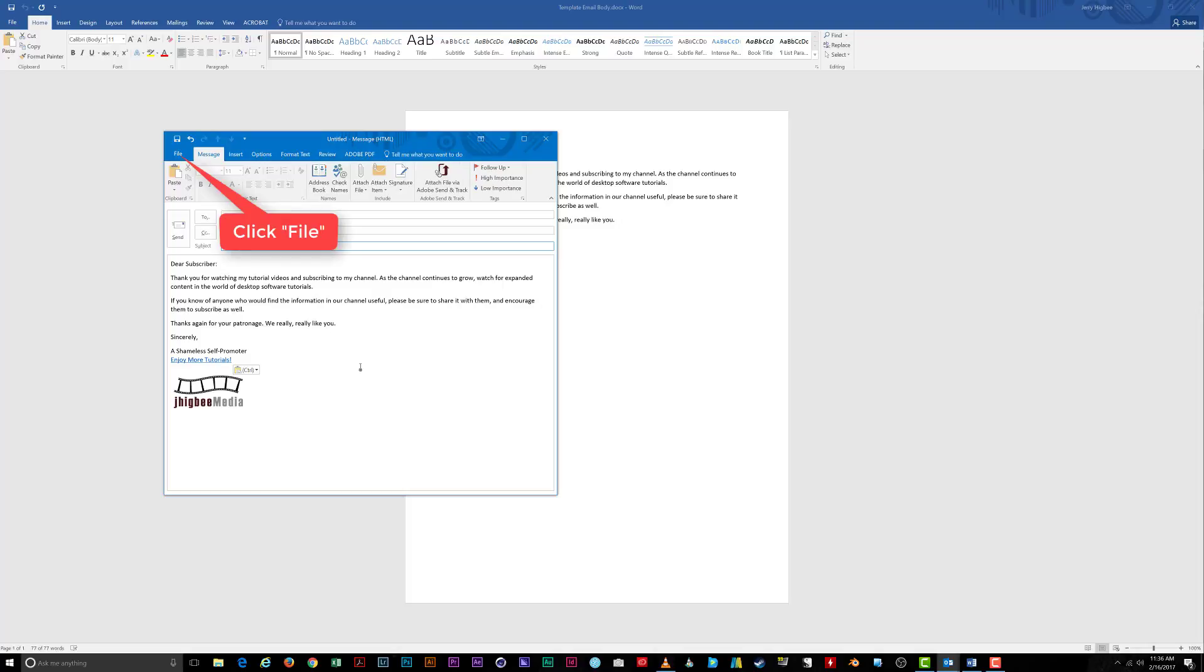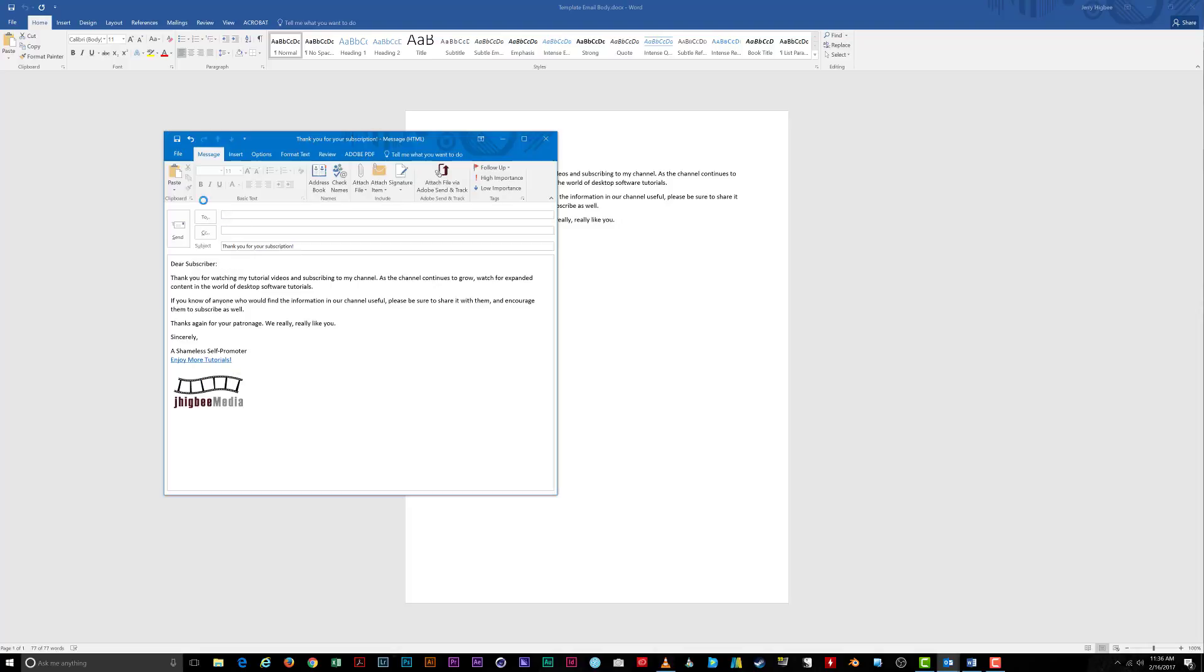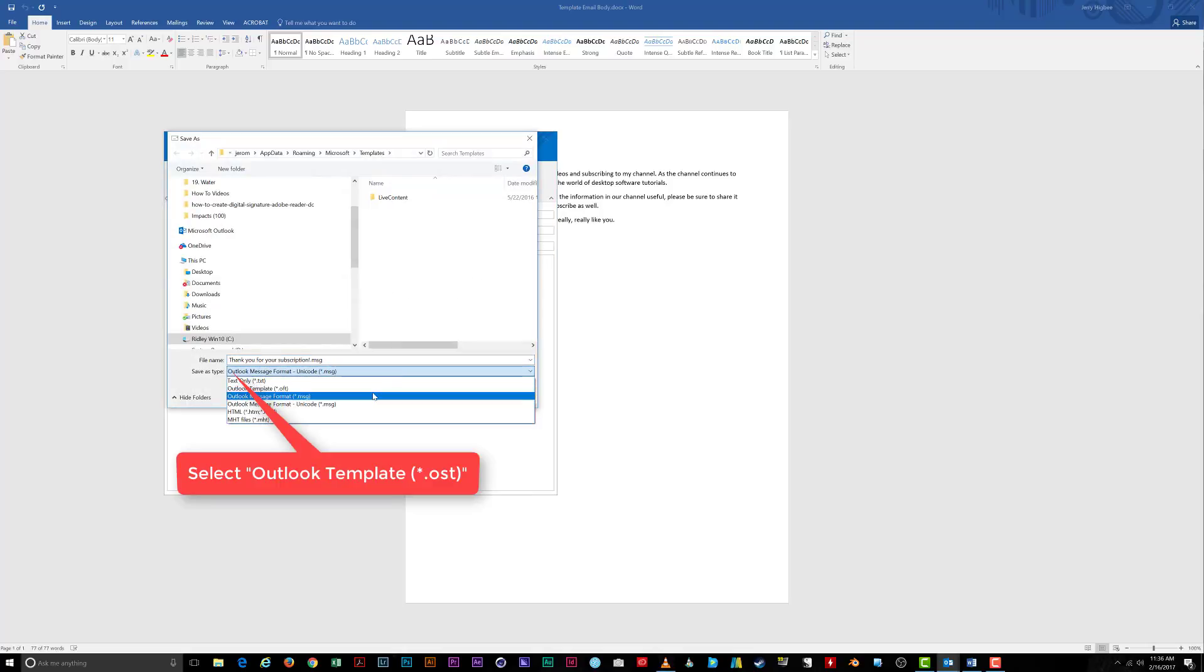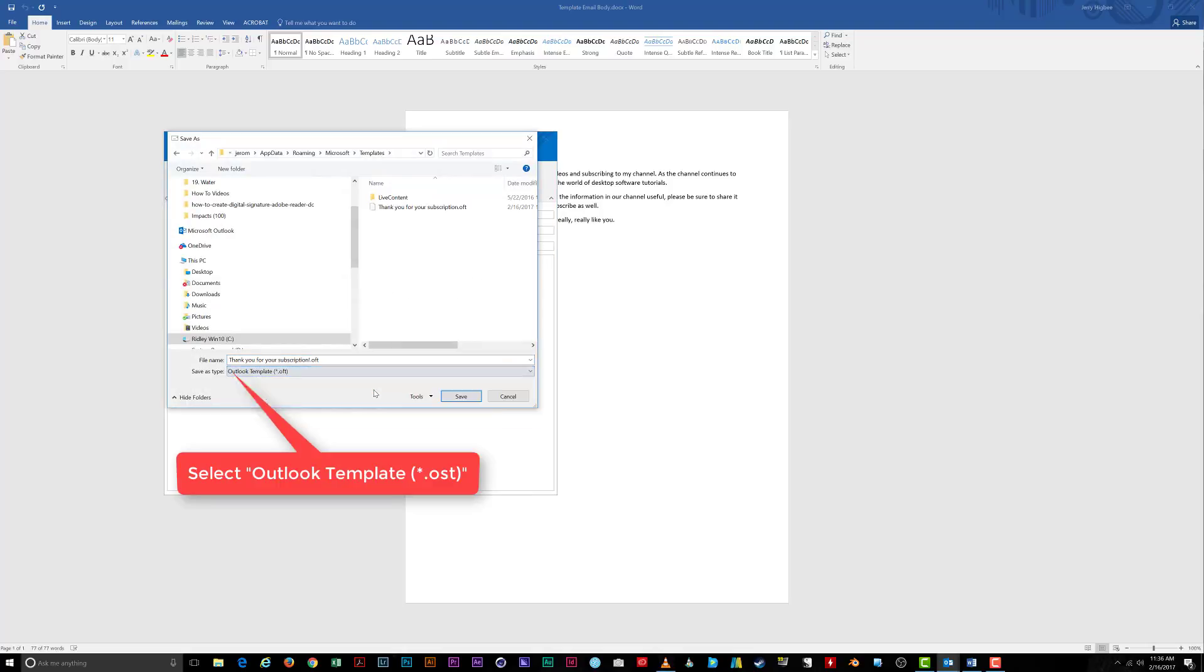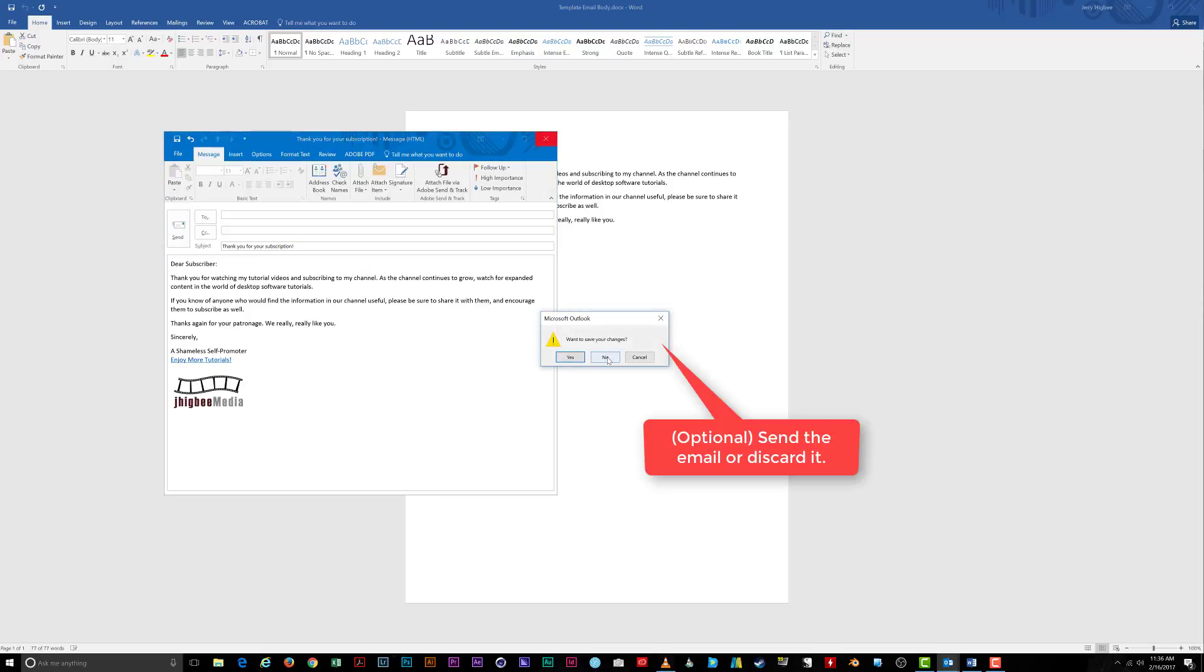Click on the File tab, choose Save As, and select Outlook template under the Save As Type drop-down menu. I recommend not changing the folder location here, as this is where Outlook will look for your email templates. Click Save, and now your template is available to be used anytime you need it. You can discard the email you created as it has been saved as a template.